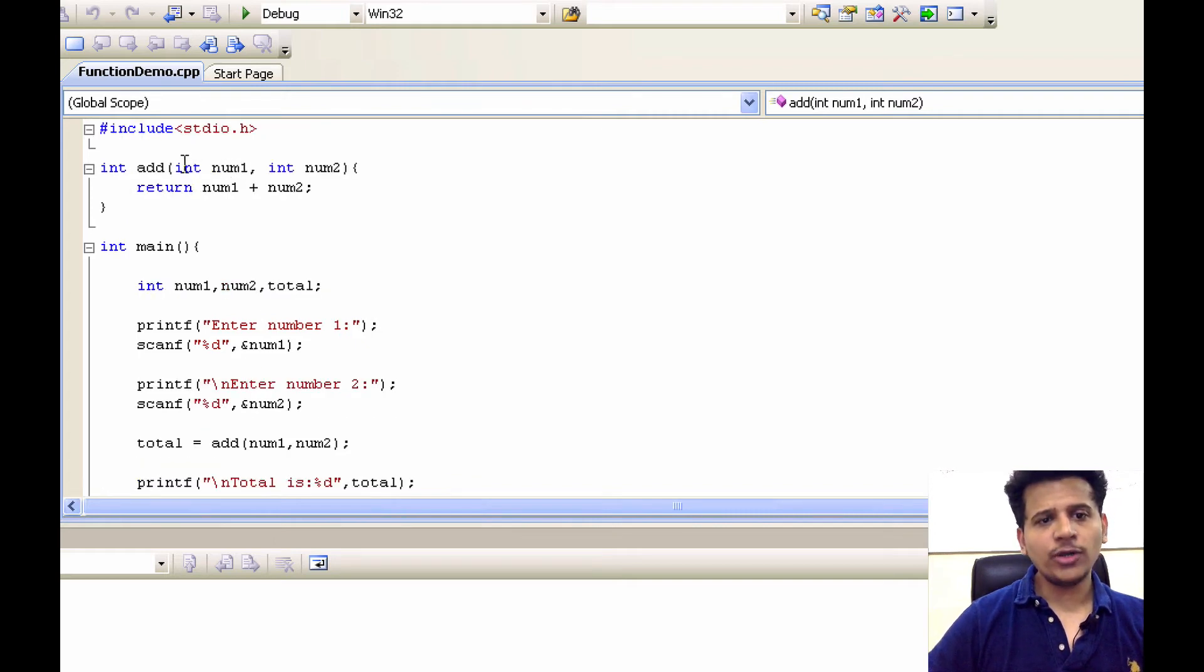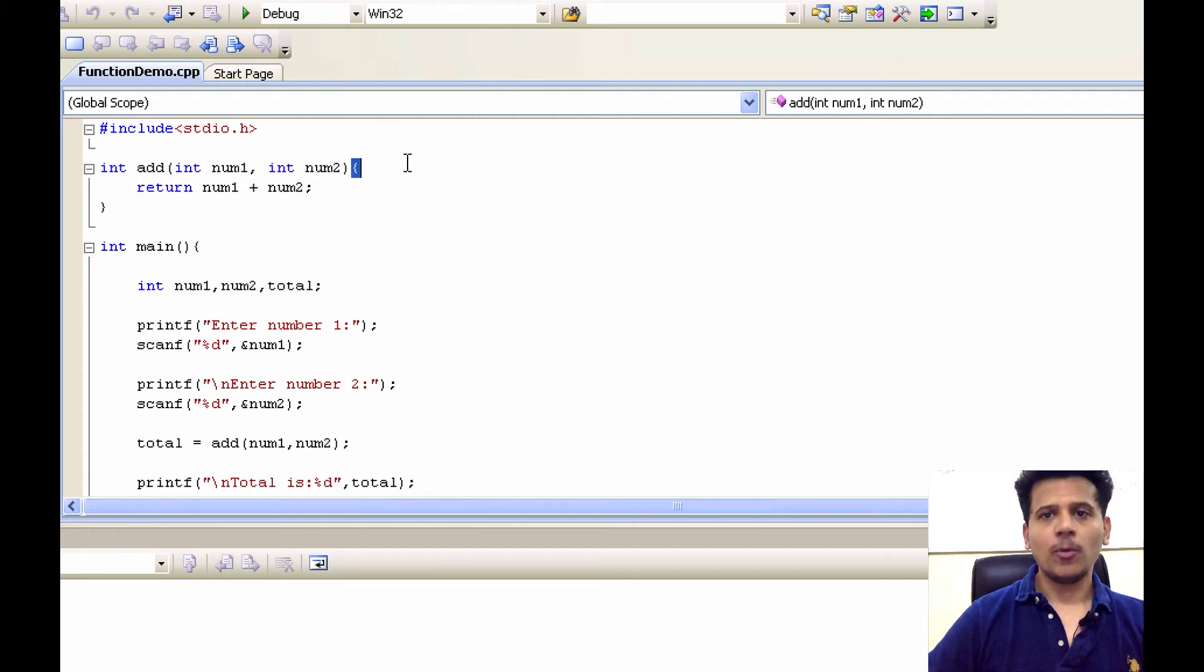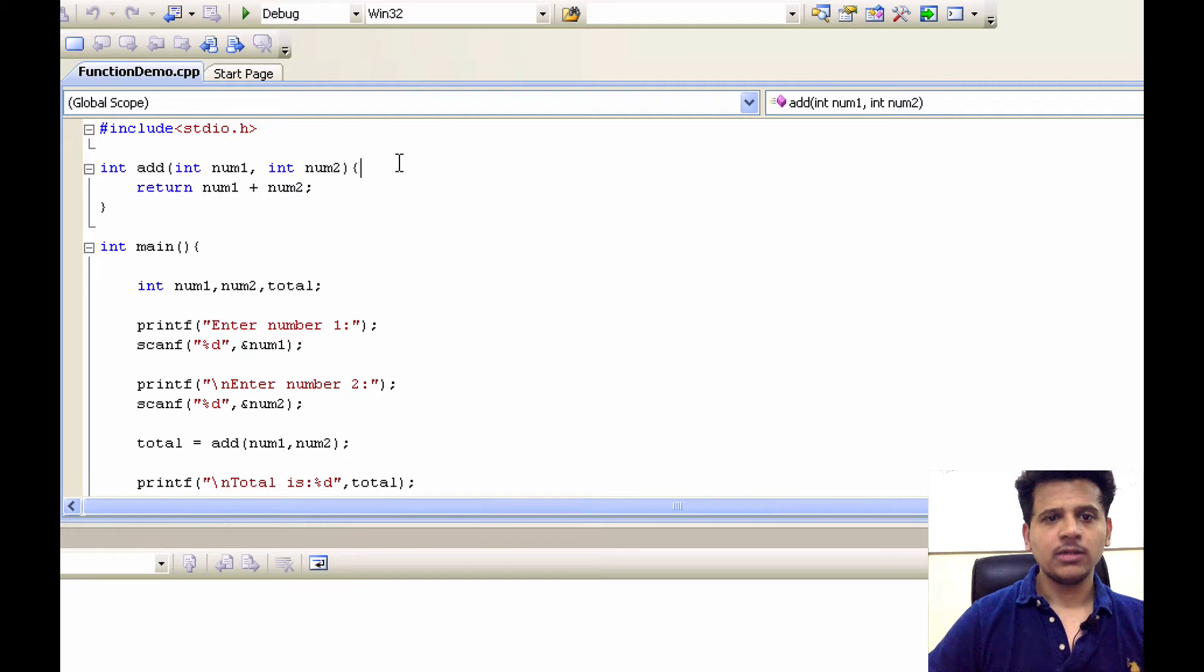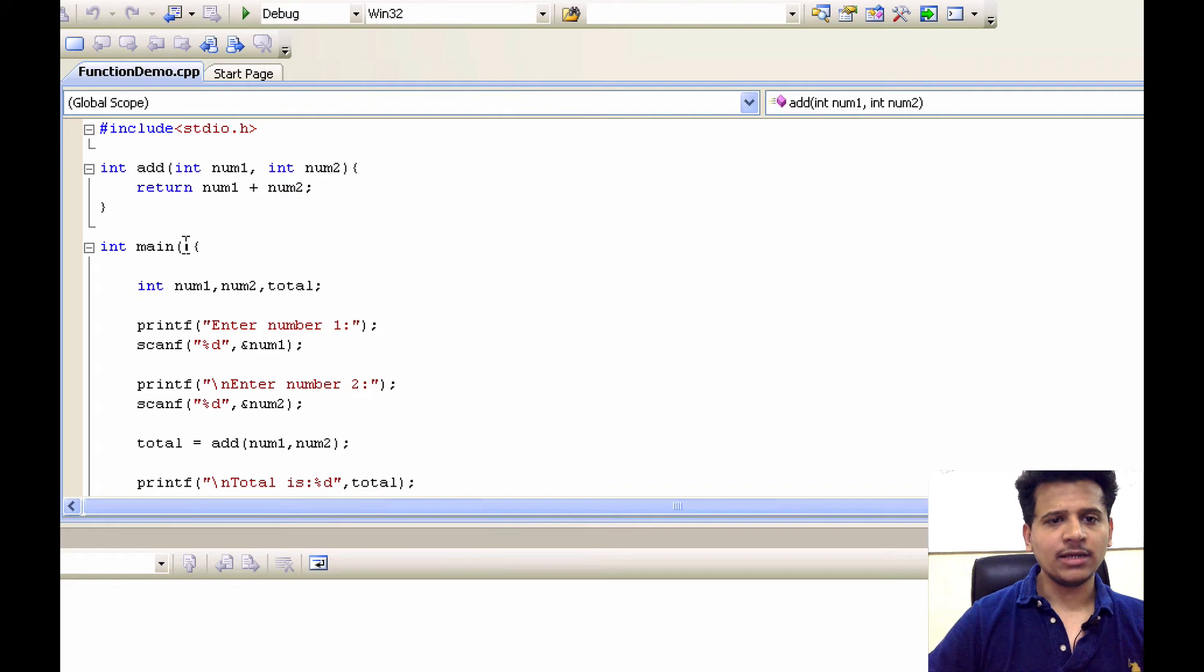We have to define its parameter here. Both parameters are of data type int. Open curly bracket means this function's body will start here. This function is adding num1 and num2 and it's returning.